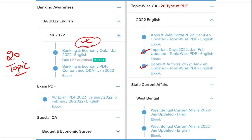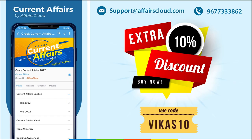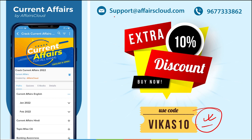We also cover state-wise current affairs to help you prepare for state exams. If you use our code, you will get an extra 10% discount on your purchase. For any login or application problems, you can contact us at support@affairscloud.com or on our mobile number 9677-333-862.